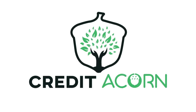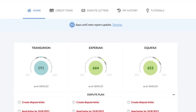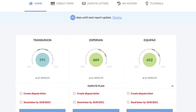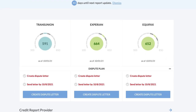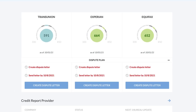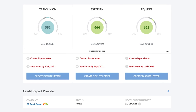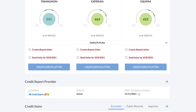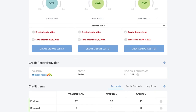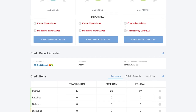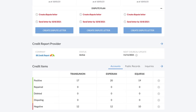Welcome to your quick start videos. My name is David and I'll be your coach through the entire process. The DIY software is simple to use and in just a few minutes you'll be creating your first dispute letters. Let's start with a quick tour of the software.